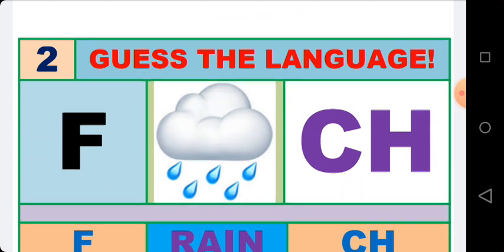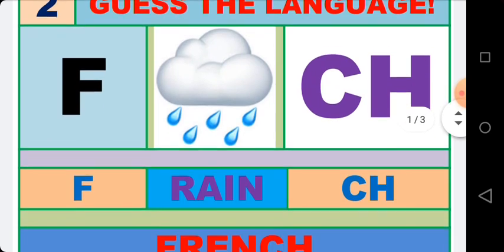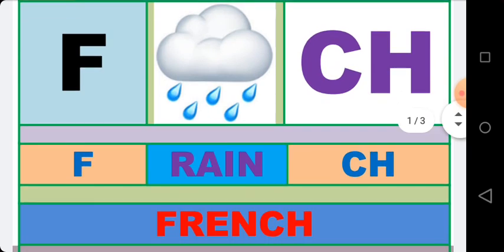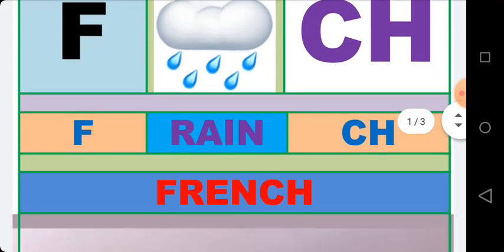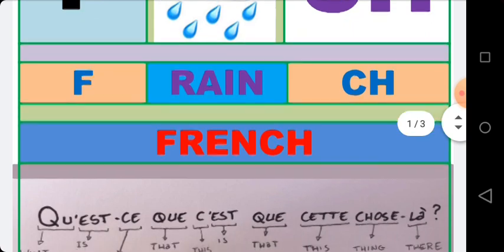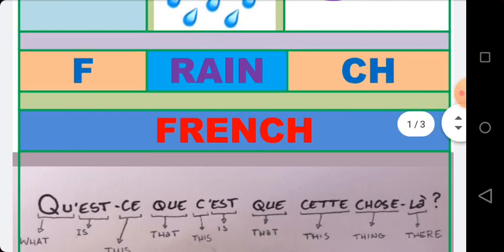So the name of the language is French. The people of France speak French. You can see the written French language.